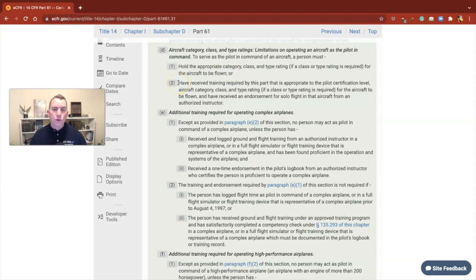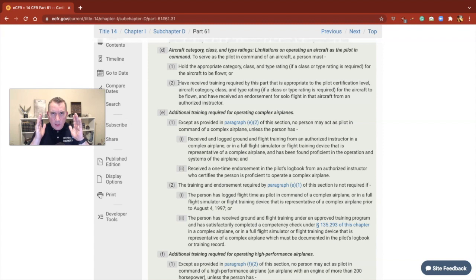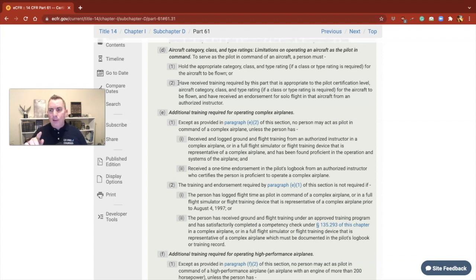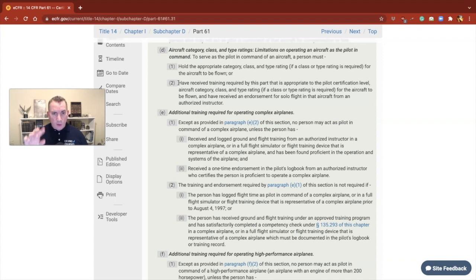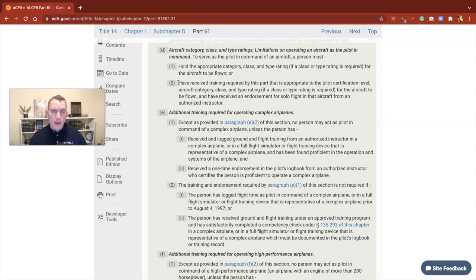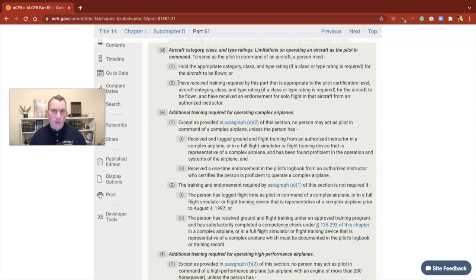Have received training of this part, and then it says appropriate to the pilot certificate level of the aircraft category, class, and type rating for the aircraft to be flown. And then lastly, it says have received an endorsement for solo flight in that aircraft from an authorized instructor. We're going to end up the video talking about that, so let's break this down individually.